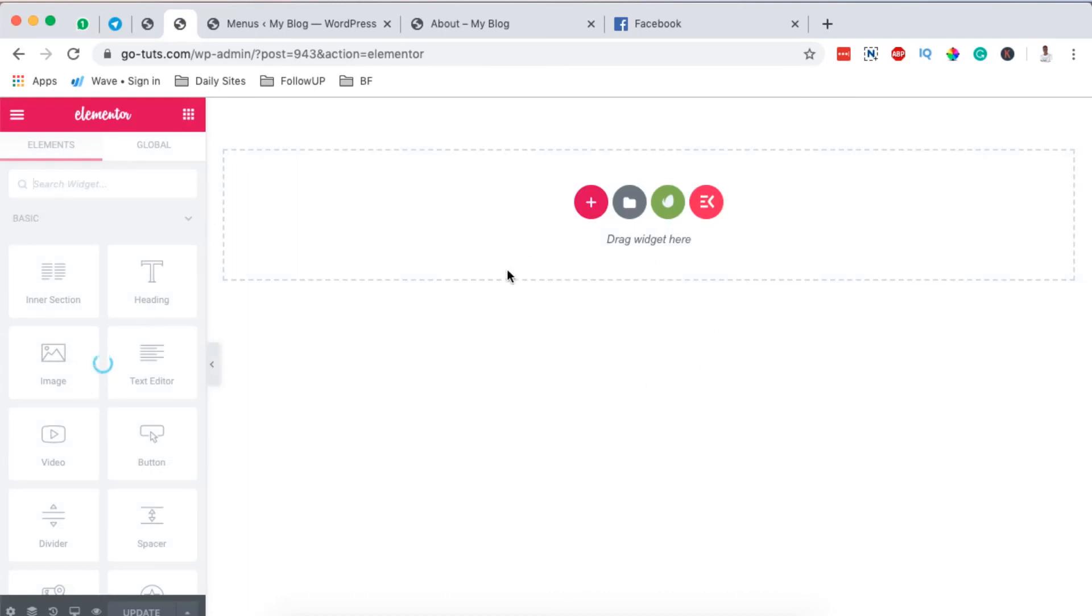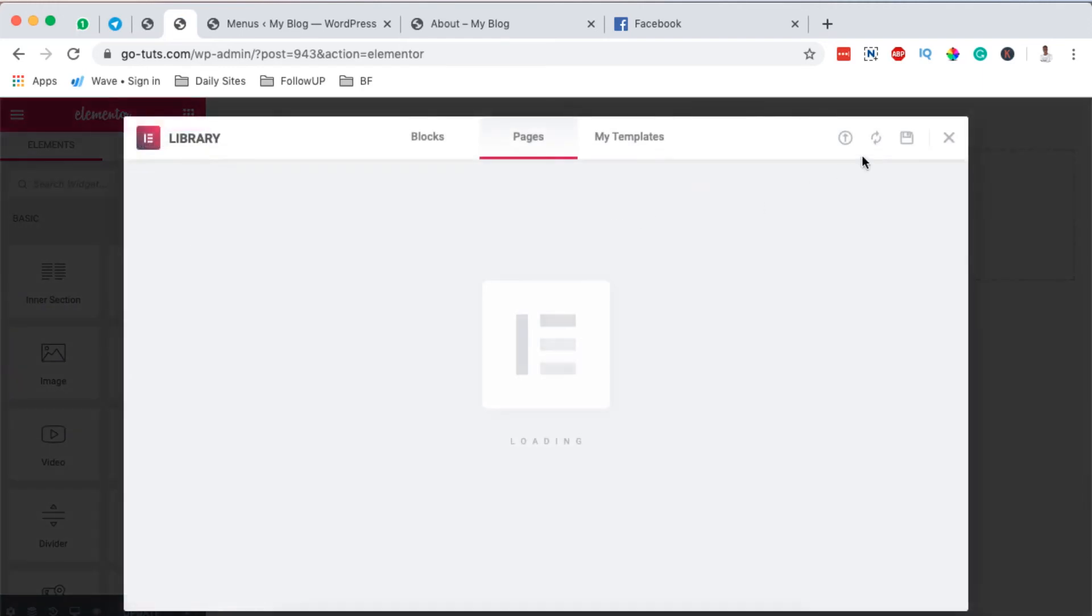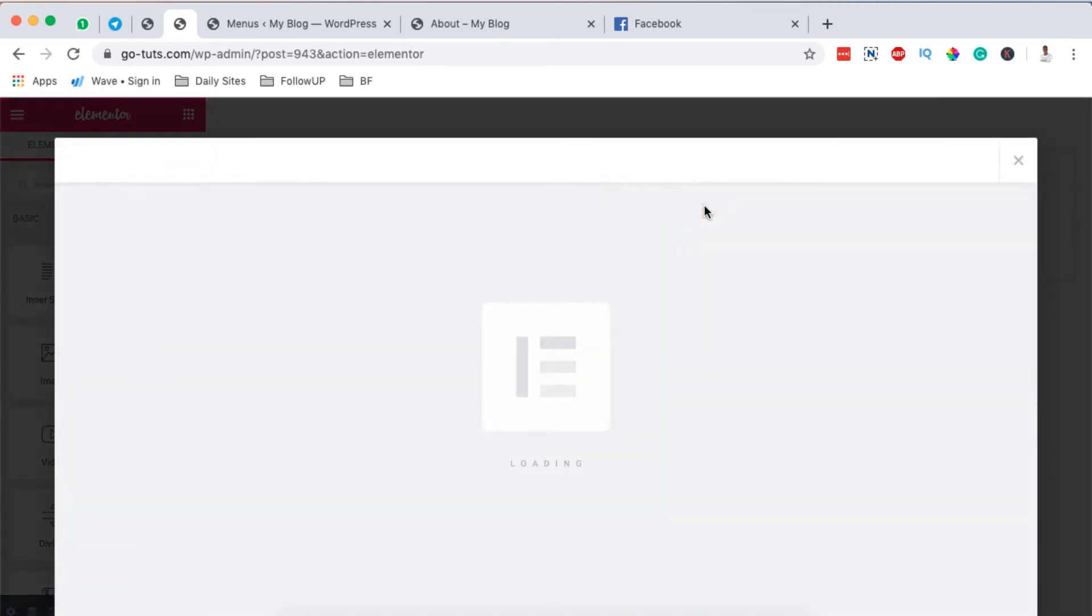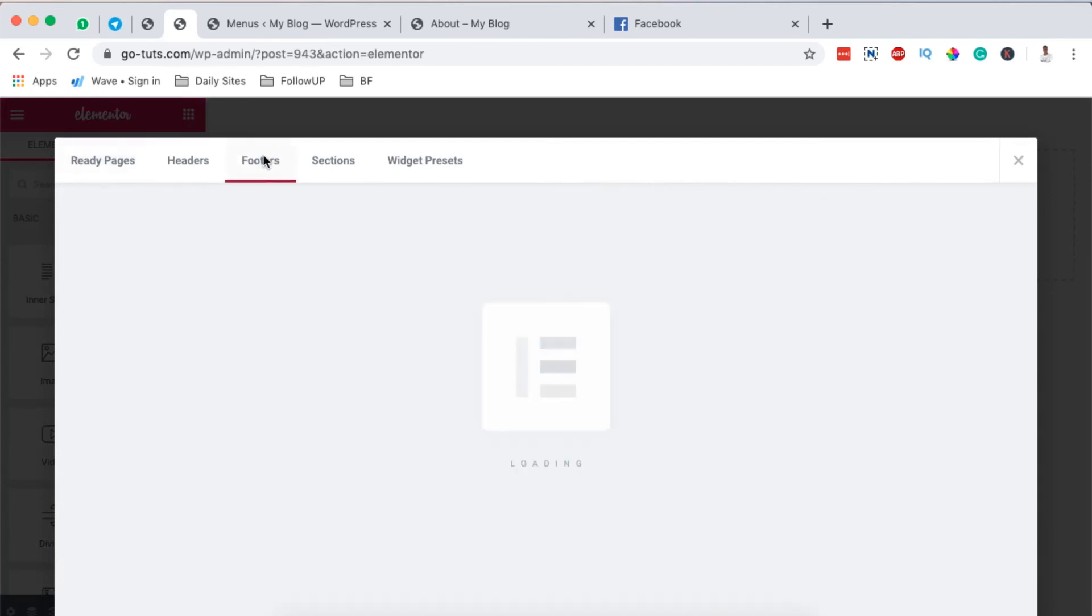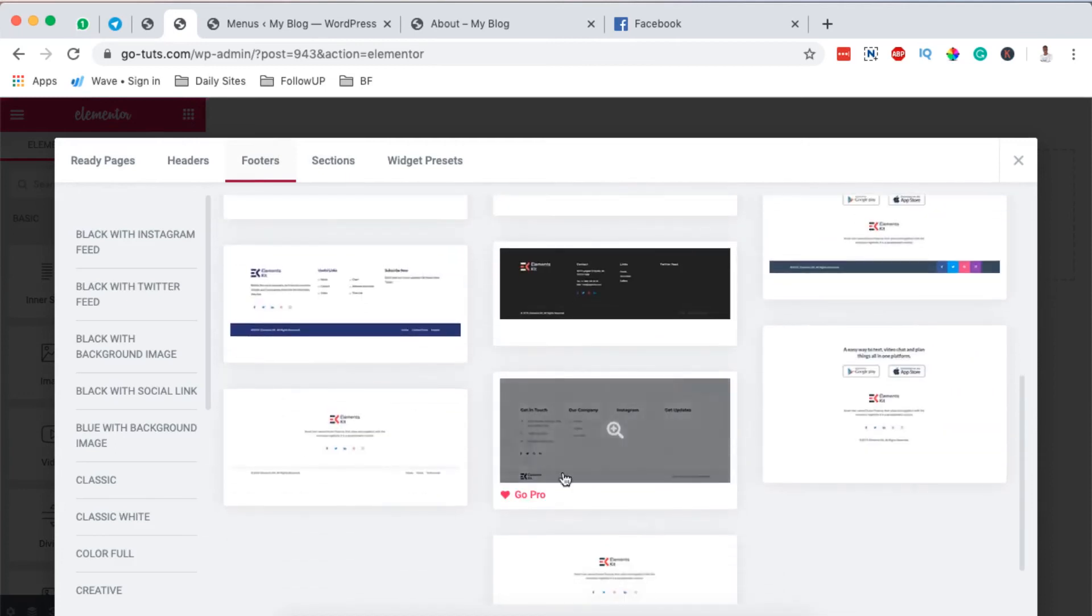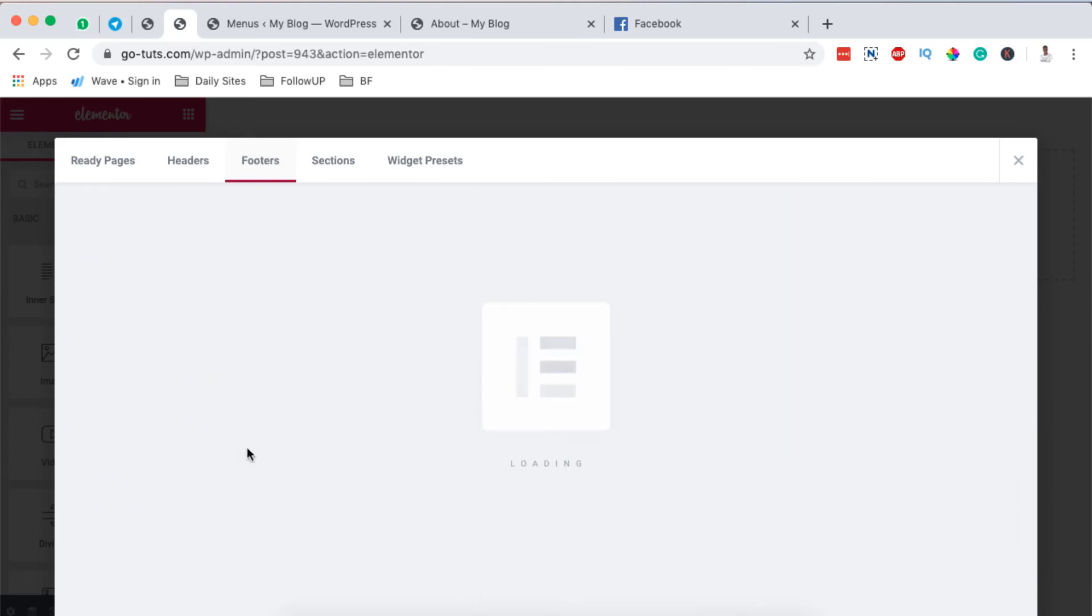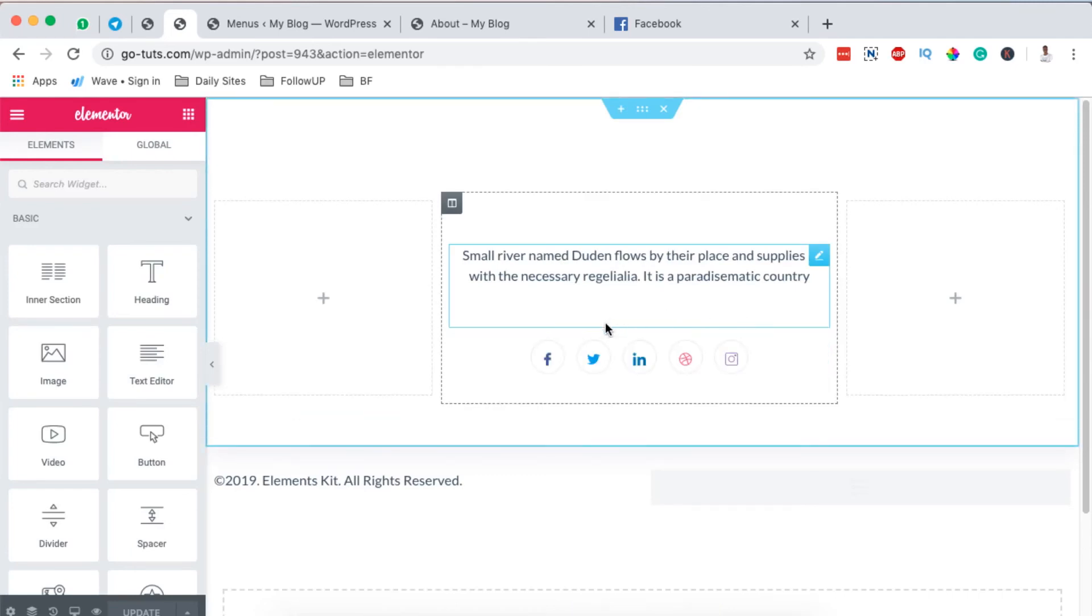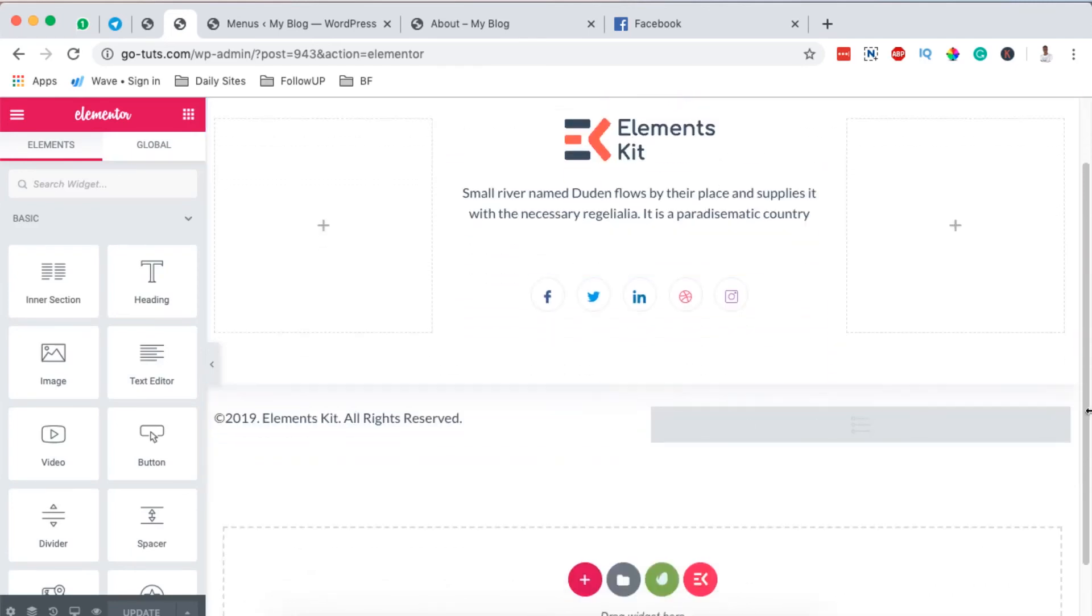That means we are going to add our footer content or layout. Once it shows up here, like I said, you can create everything from scratch. You can even get templates from the Elementor template library. But in this case, I'm going to use templates from the Elements Kit library. I'll come over here to footers. And then right here, I can search for a template that I want to use. In this case, I want to use this one. I'll simply insert that widget or footer. And boom, we have our footer template show up right here.